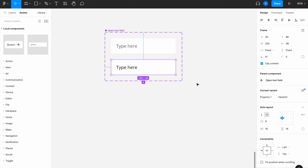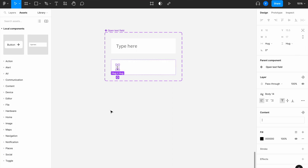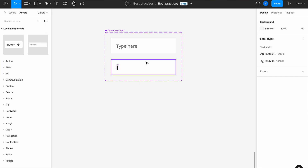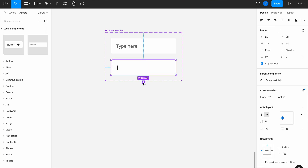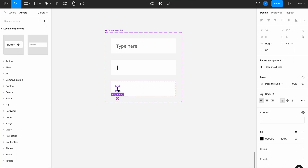Then we want to create the active state for when someone is typing inside, so let's name it 'active'. I'll keep the text as black and add a line inside to show the field is active, especially for open text fields. Then create another variant named 'value' and write an example value inside.